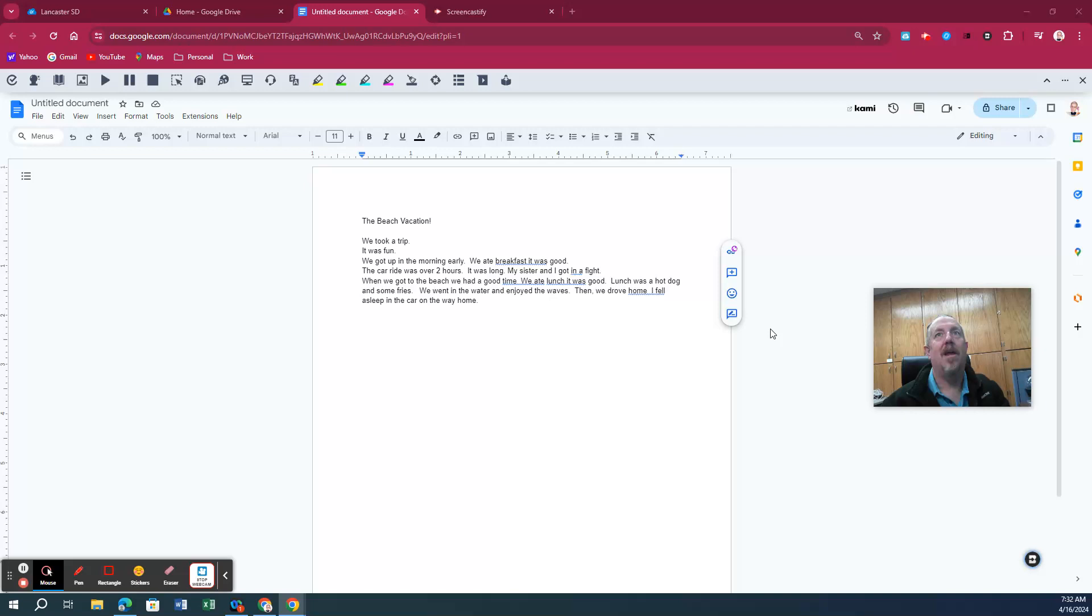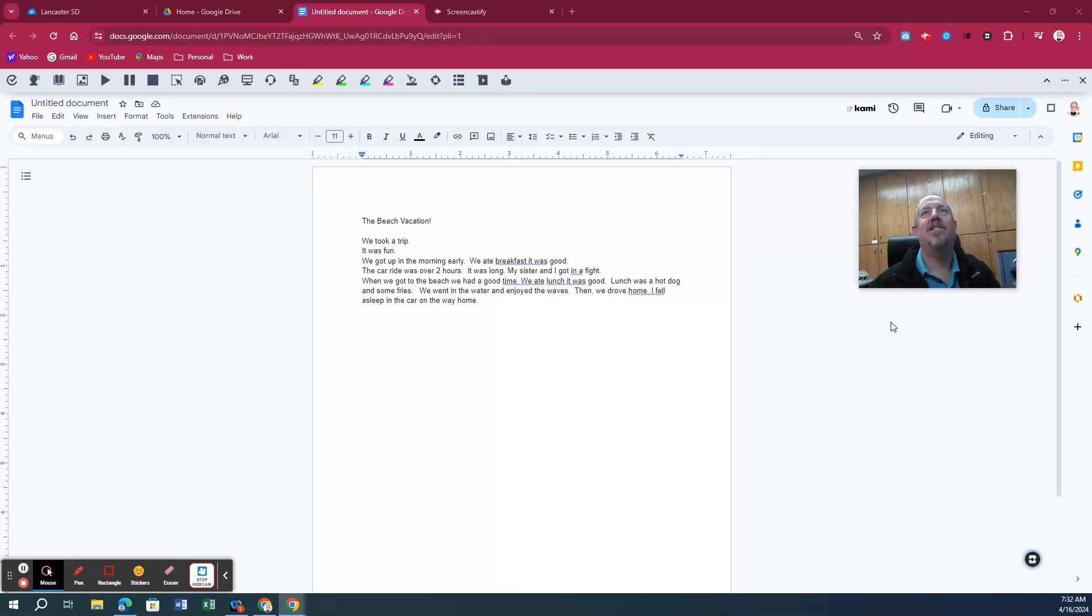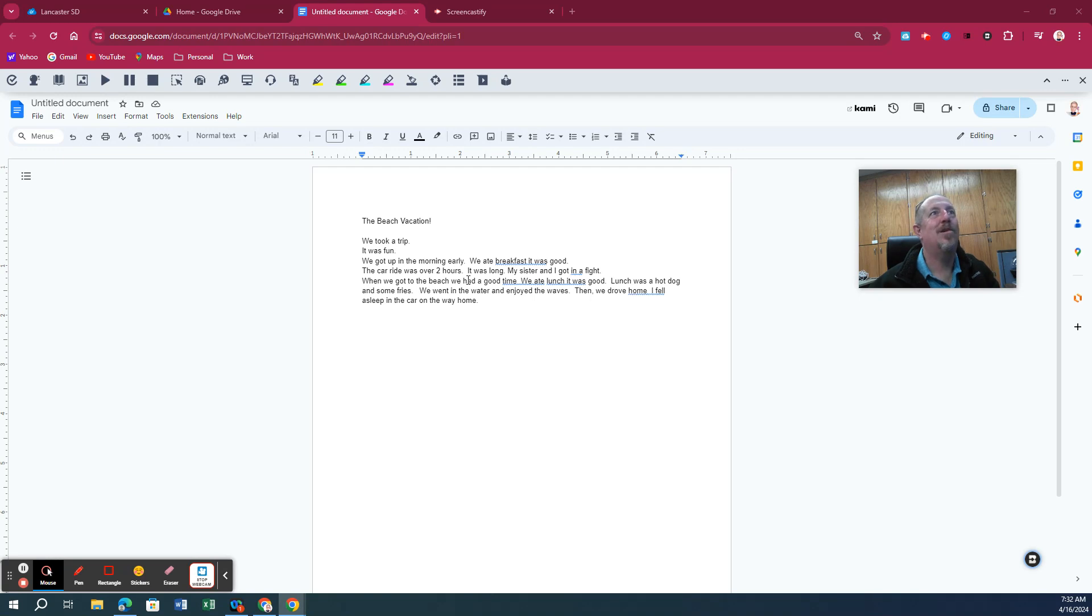All right. We want to continue our look at the Brisk extension. I have a Google Doc here. I wrote a quick story that a kid might write about a vacation or a trip.